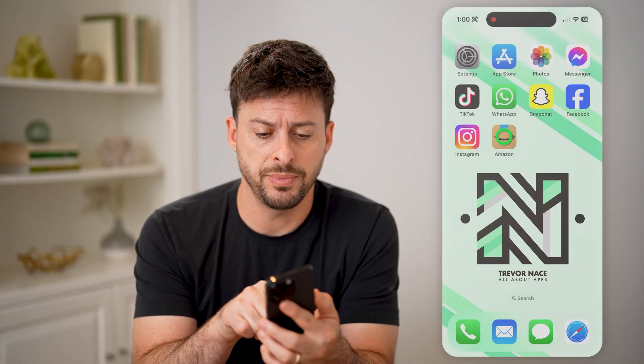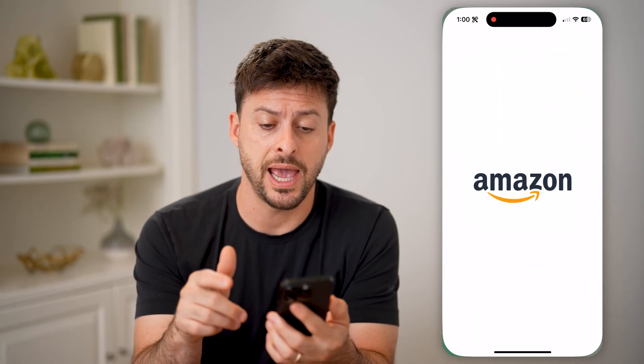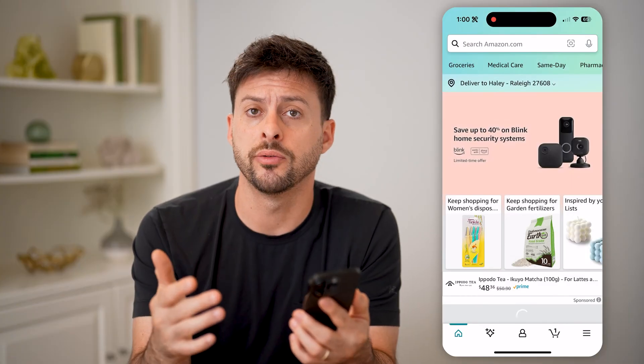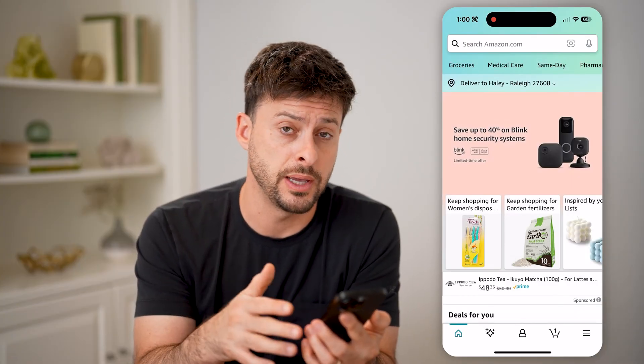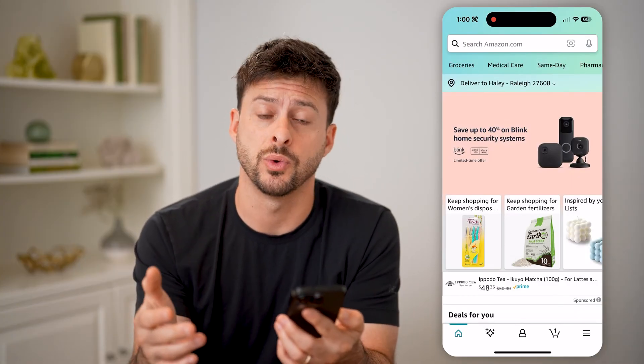Now let's open up the Amazon app here, or of course you can go to amazon.com as well.